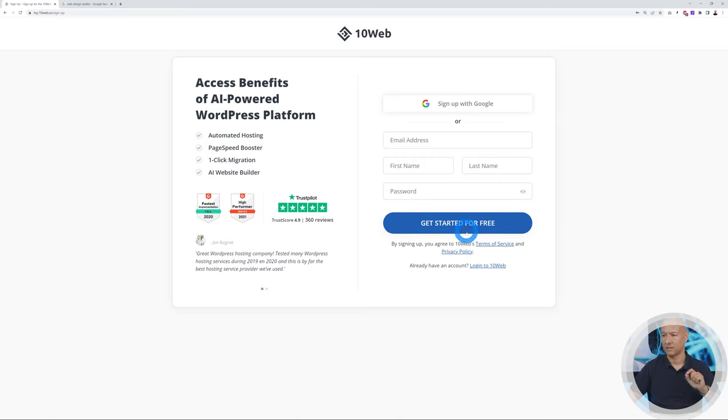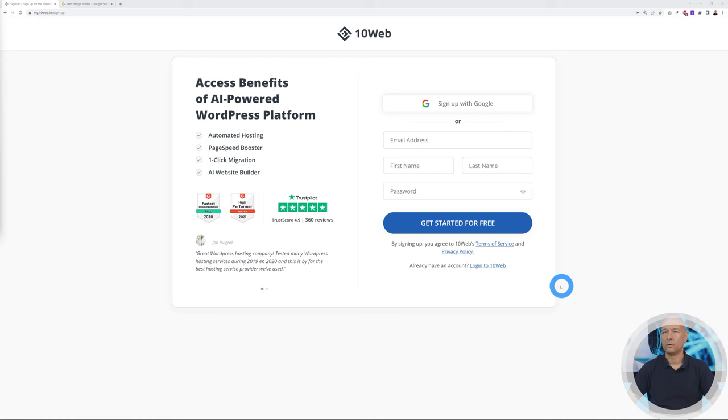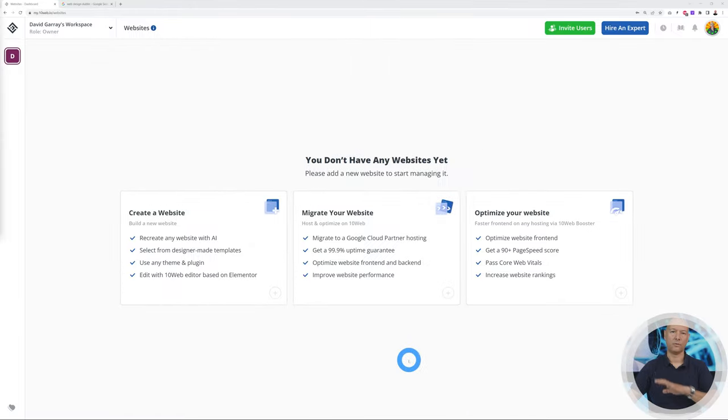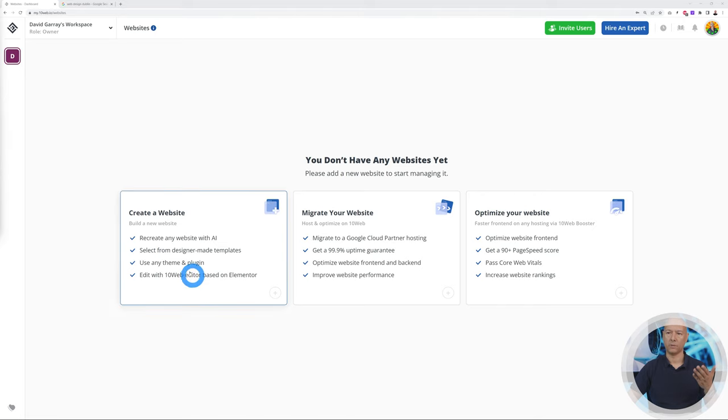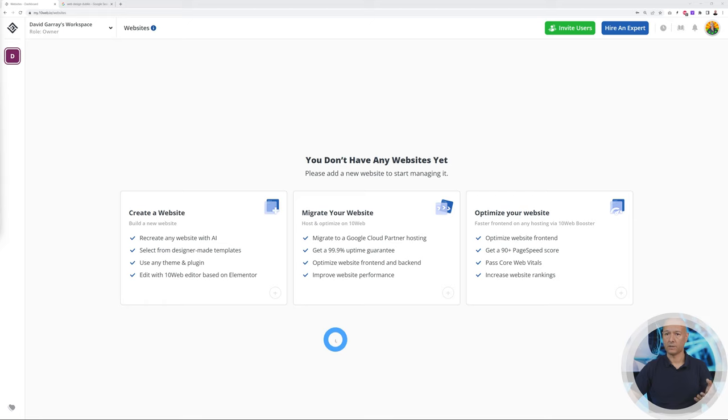Let's get started. Here's the beauty of this system: you can get started for free. I cannot emphasize that enough—for free. So guys, use the link in the description below and try it for yourself. You're going to be amazed. I'm already registered with them, so I'm just going to log in.